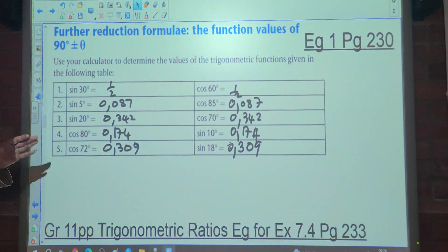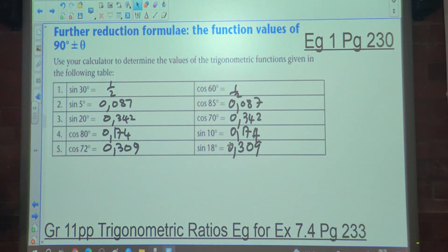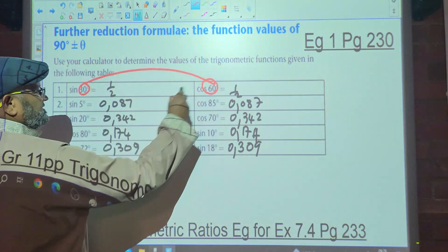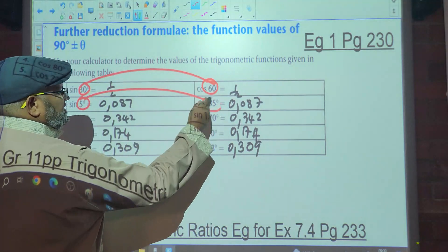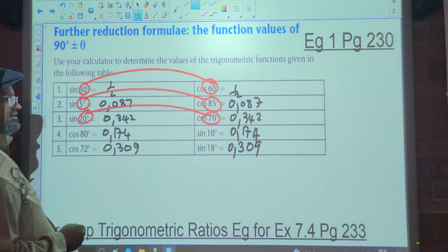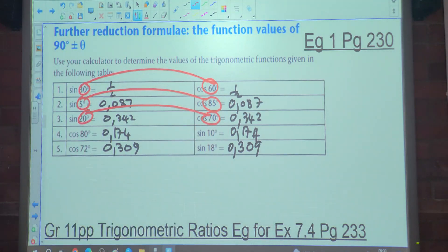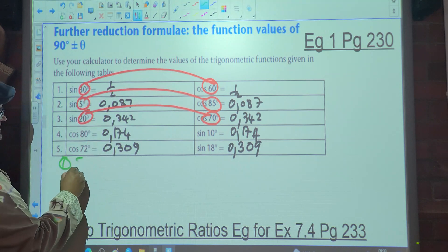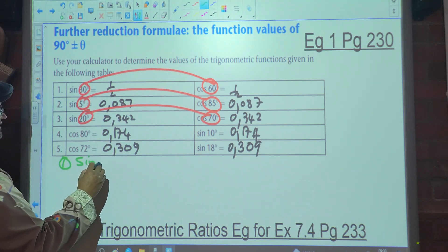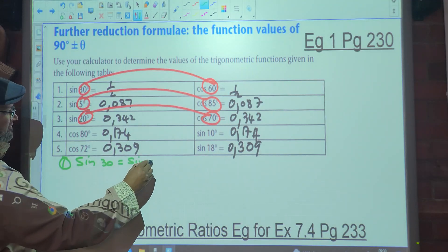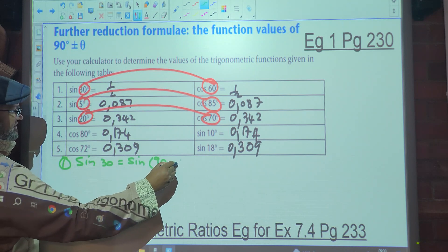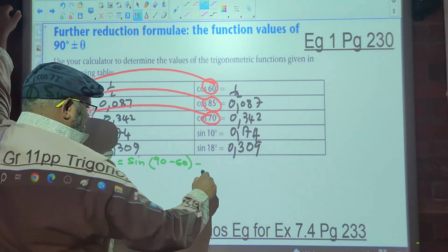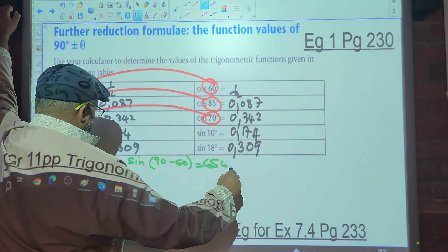What do we notice? They're the same. There's a relationship happening between these two columns. What do you notice? Take 30 plus 60 — that's 90. Five plus 85 — 90. Twenty plus 70 — 90. All of these give you 90 degrees. So in the first case, sine of 30 is the same as sine of 90 minus 60, which equals cos 60.